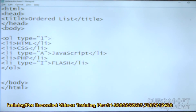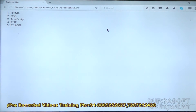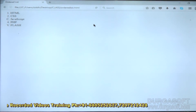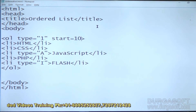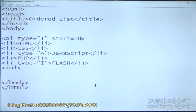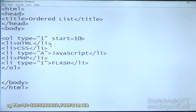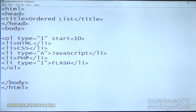The next important option is start — from where it is starting. By default it starts from 1, 2, 3. Now I will give start equals 10, so it will start from 10: 10, 11, 12, 13, like that. It is starting from 10 now. That is the use of the start option. So this is about OL — type and start option. This is the ordered list.